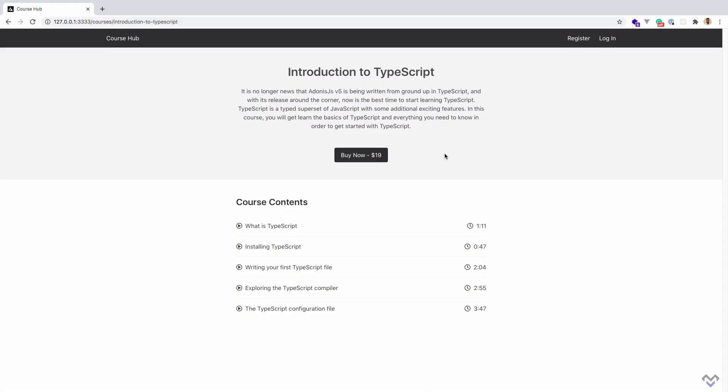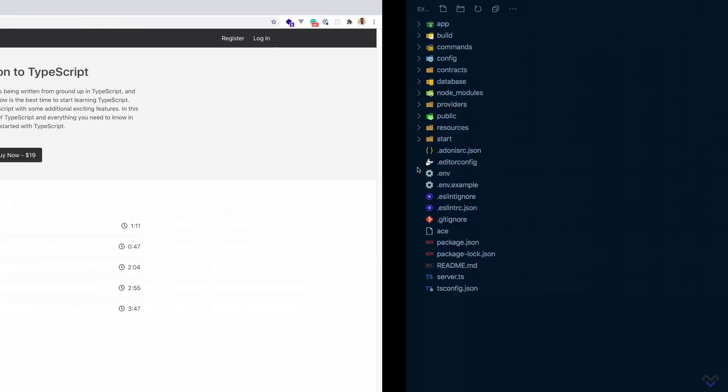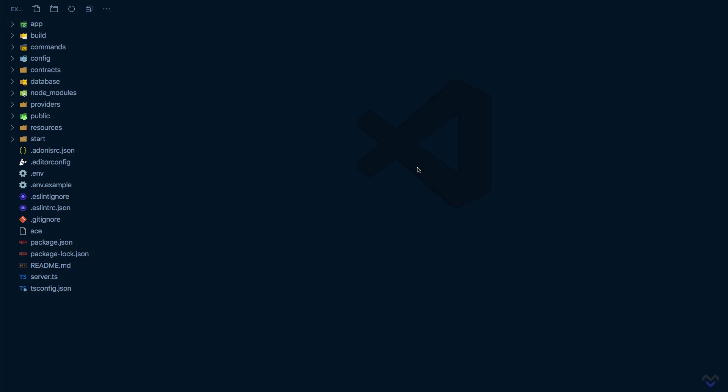With the starter project all set up, next we need to install the Adonis Stripe package, which will allow us to start accepting payments with Stripe in our Adonis.js 5 application. I'm going to switch to using VS Code's inbuilt terminal.